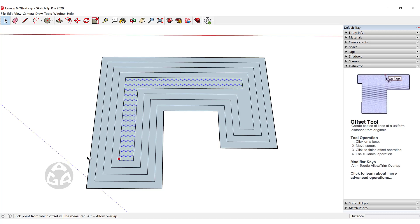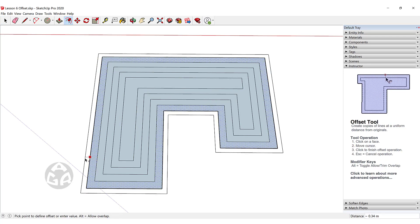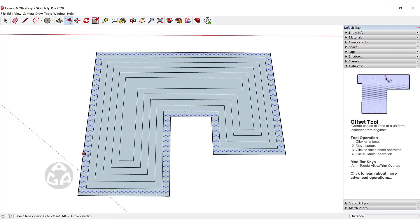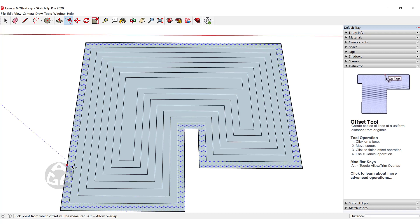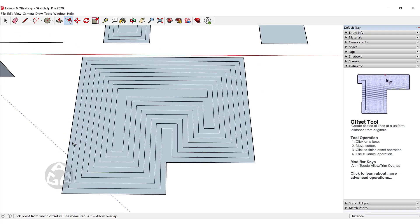If we offset from the outside and then double click, this will create an offset in the outer direction as well.